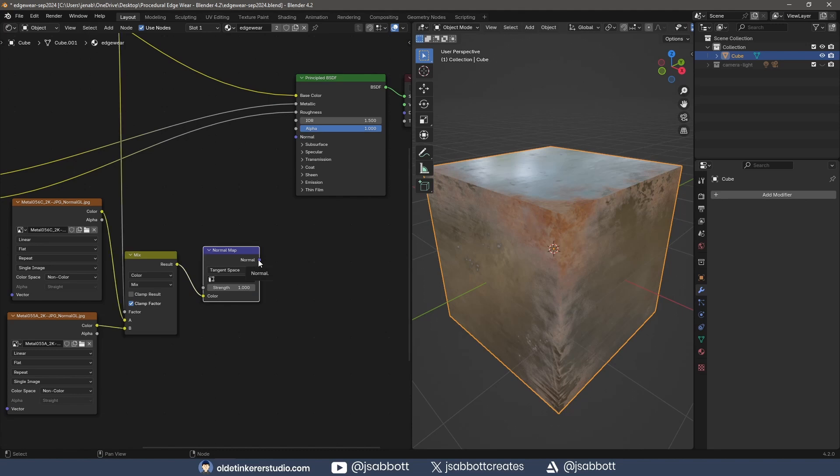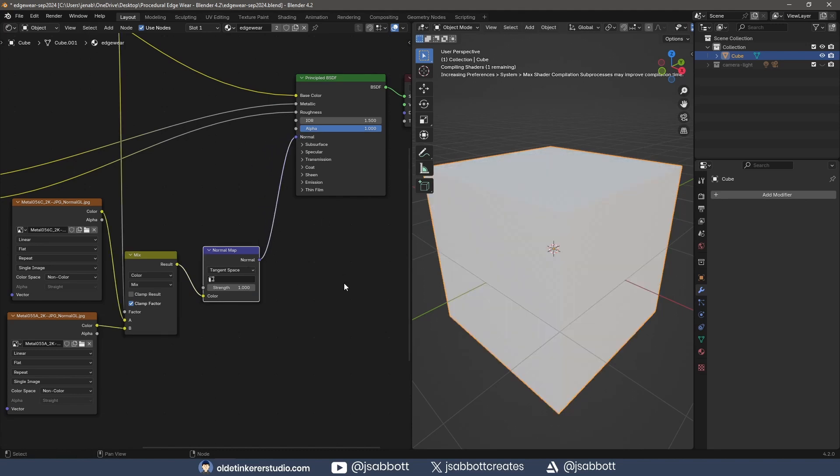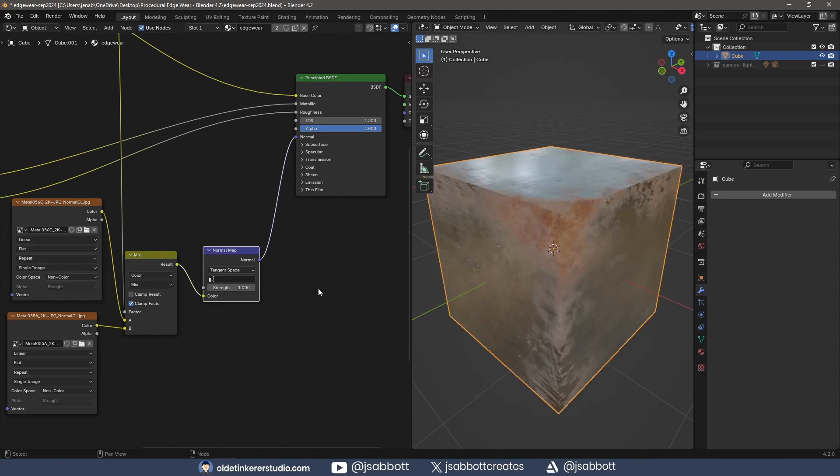I connect the Normal Map node to the Normal of the Principal BSDF and increase the Strength.